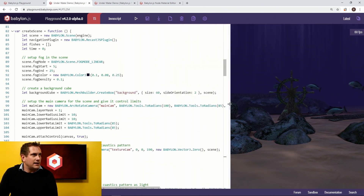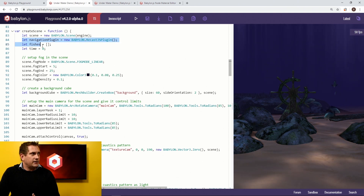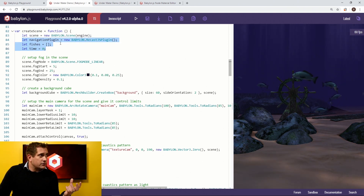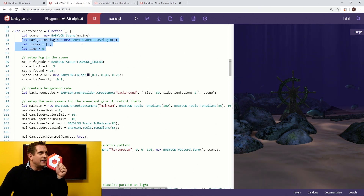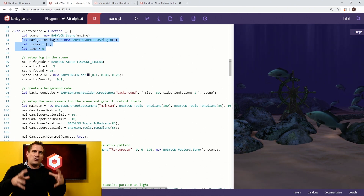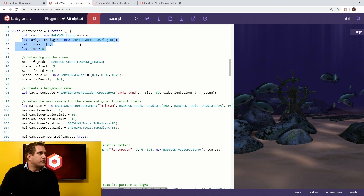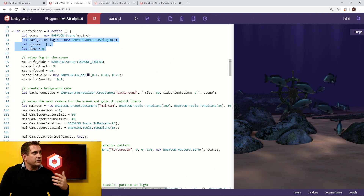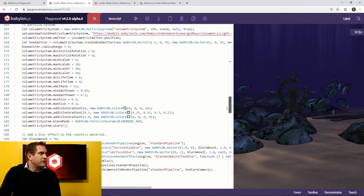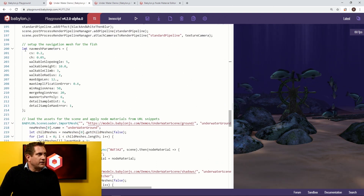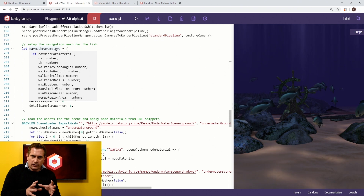Let's start by looking at where we're creating the scene — the createScene and then that new function. There are a couple of new additions. The first one is `let navigationPlugin = new Babylon.RecastJS plugin`. The RecastJS plugin is the thing that does all of the awesome crowd system building for us, and we're going to leverage it to do this awesome AI fish swimming around effect. We're also going to create an array called fishes and a variable called time that we'll set to zero.